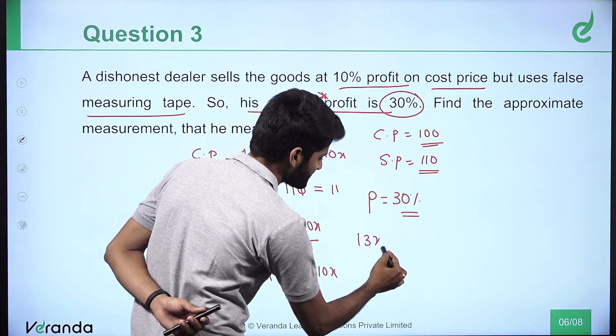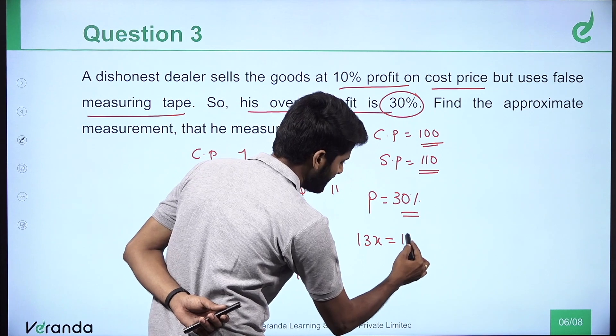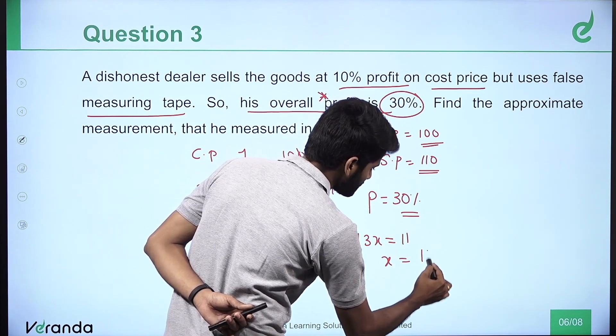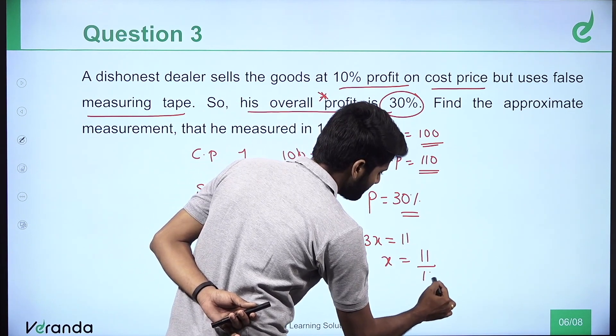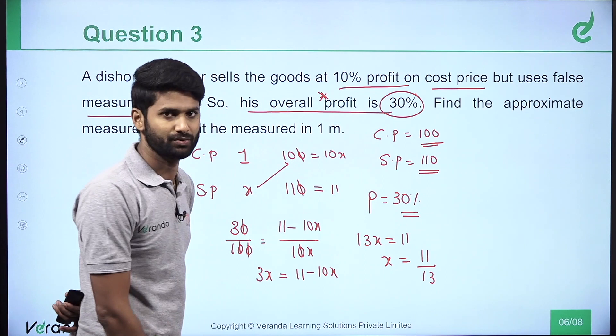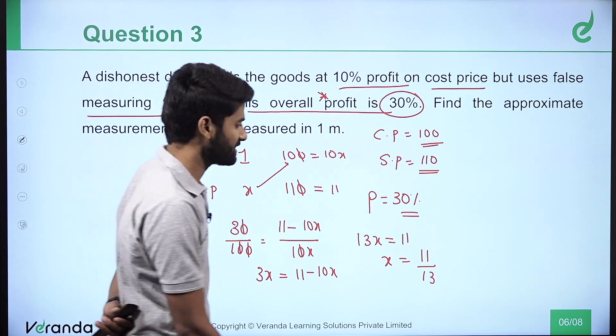13x is equal to 11, then x will be 11 by 13.